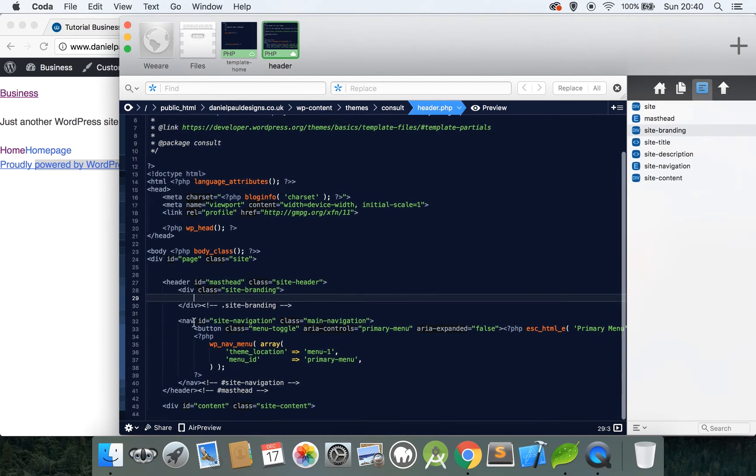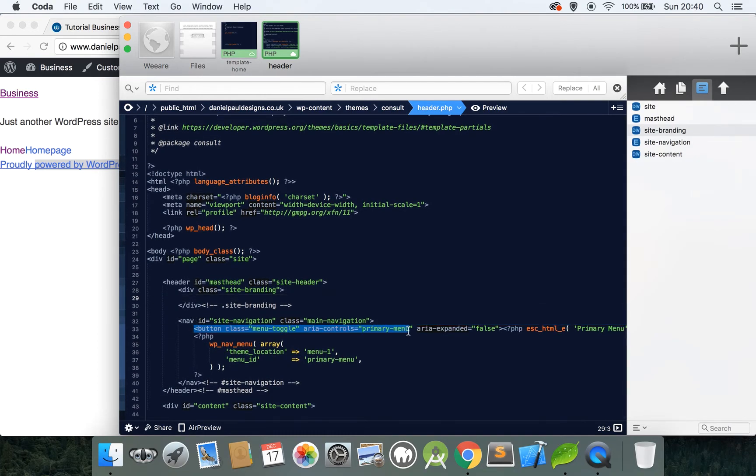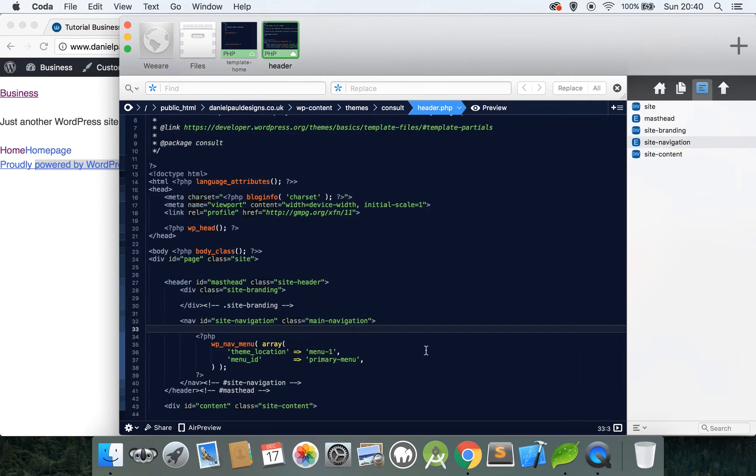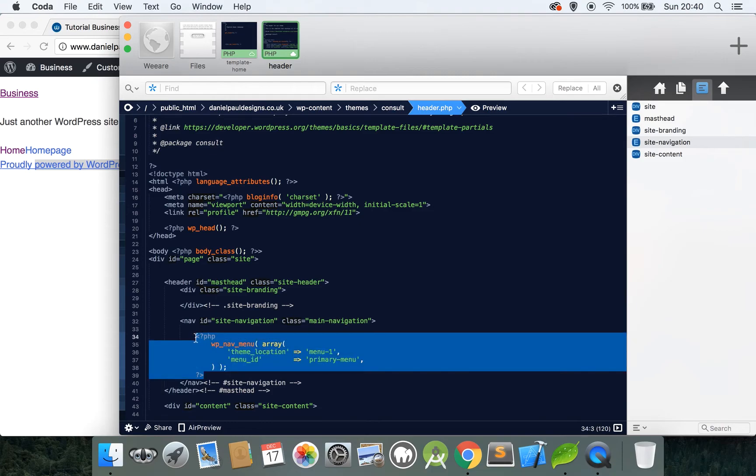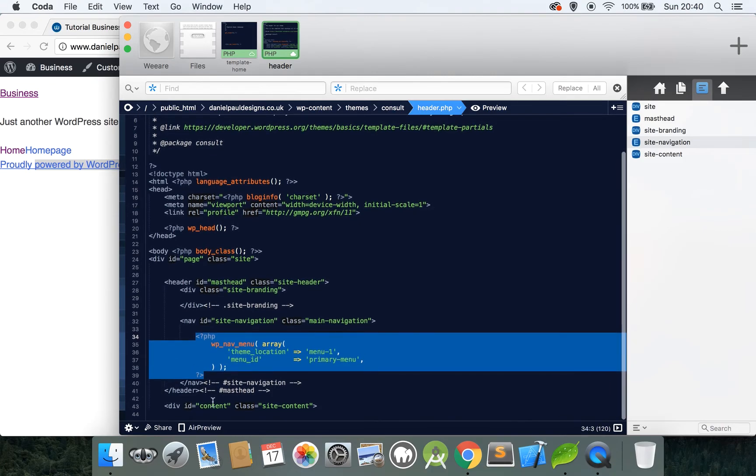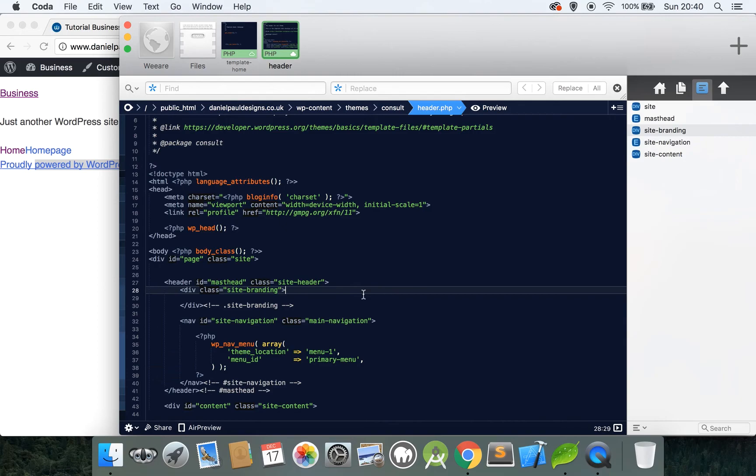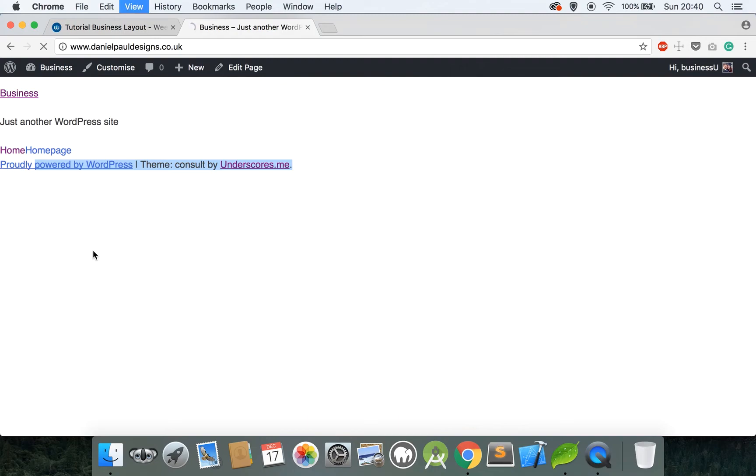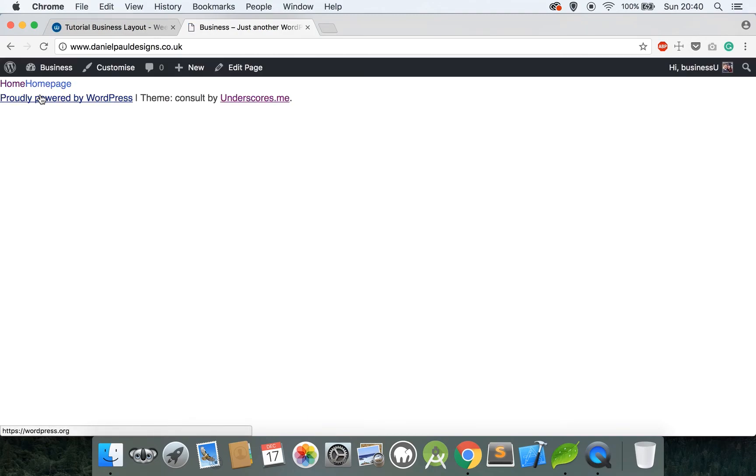And finally where it says button, delete everything from the opening button to the closing button tag. Underneath here is the navigation which we'll later implement, and then the closing divs and the opening content tag which we don't need to concentrate on right now. So press control and S or command and S if on the Mac. That file then auto uploads, refresh the page, and you can see we've got rid of that text we didn't need at the top.